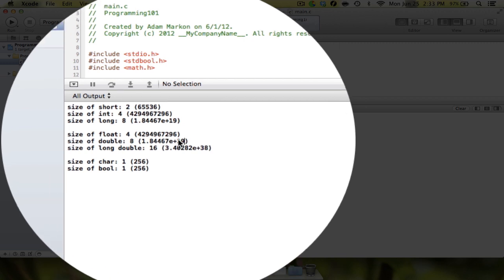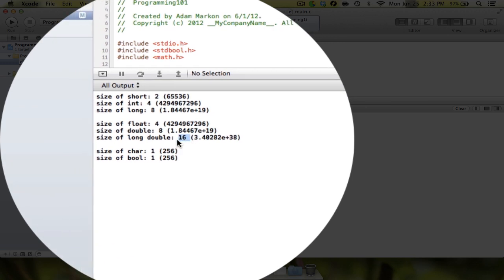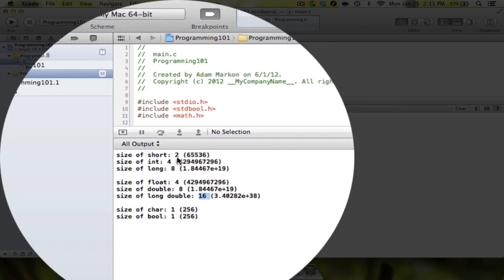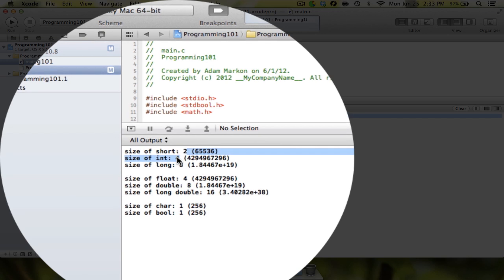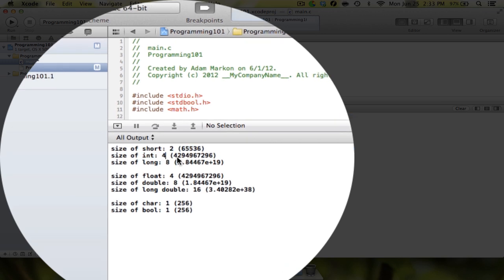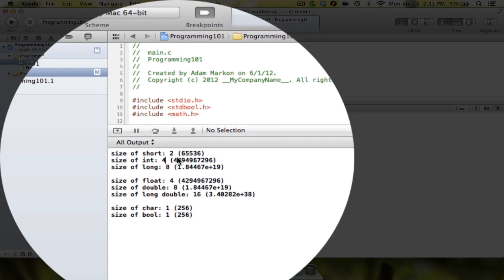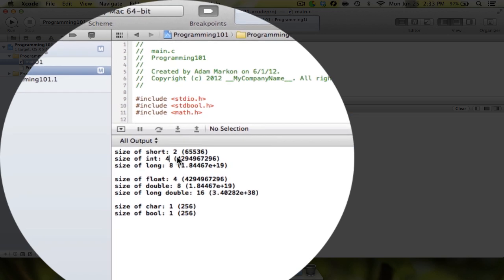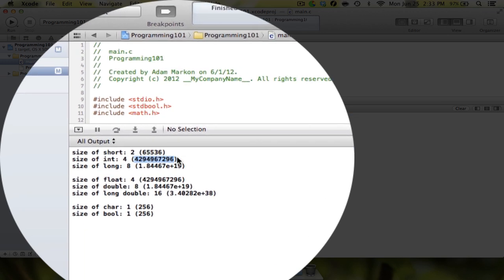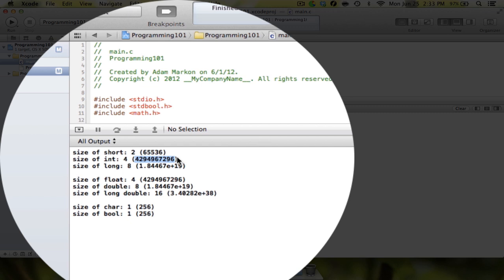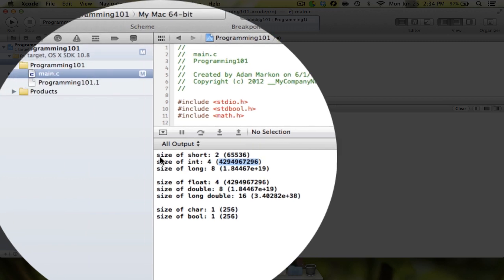You can see each of these data types. This number—the first number is the number of bytes, and the second number is the values, the number of values that that type of data can hold. That data can hold, essentially the range of values that it can hold.